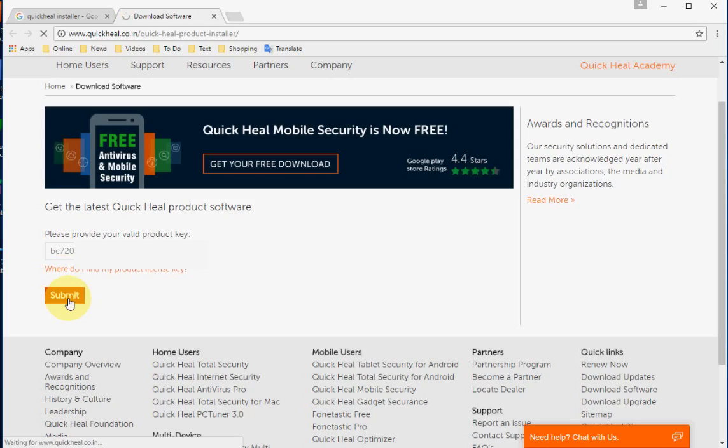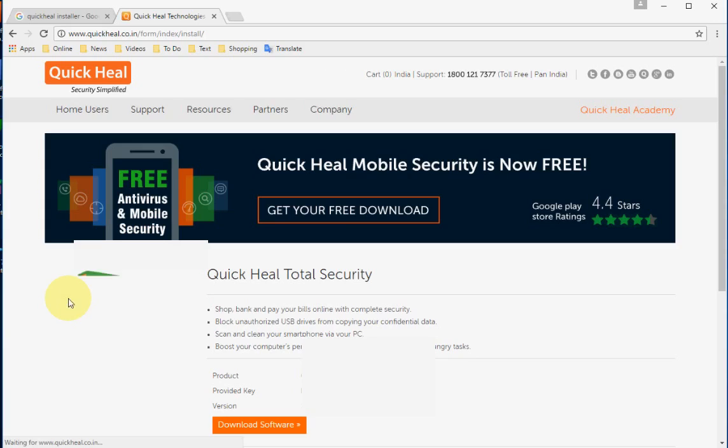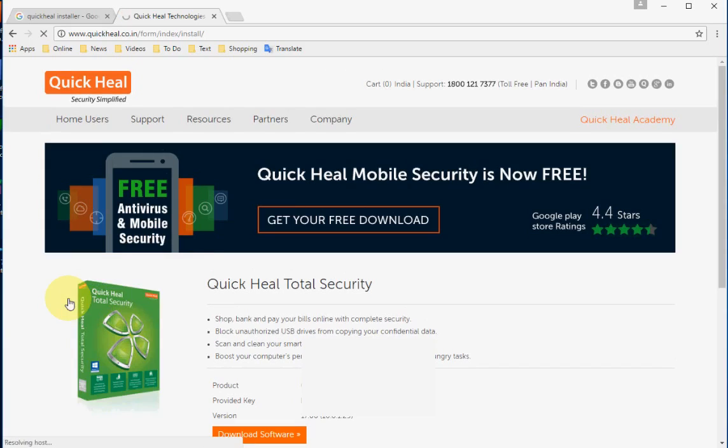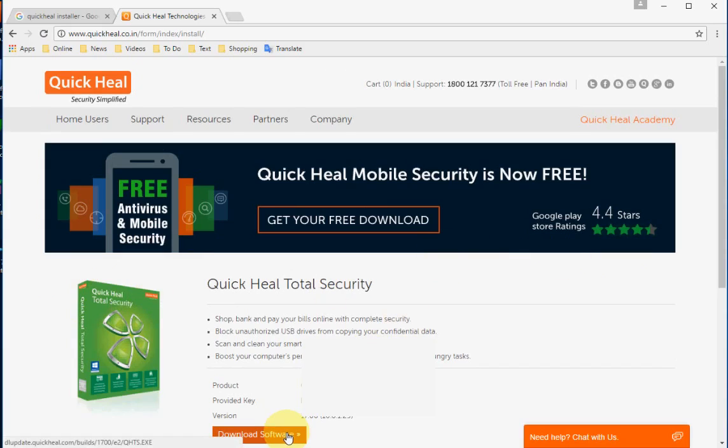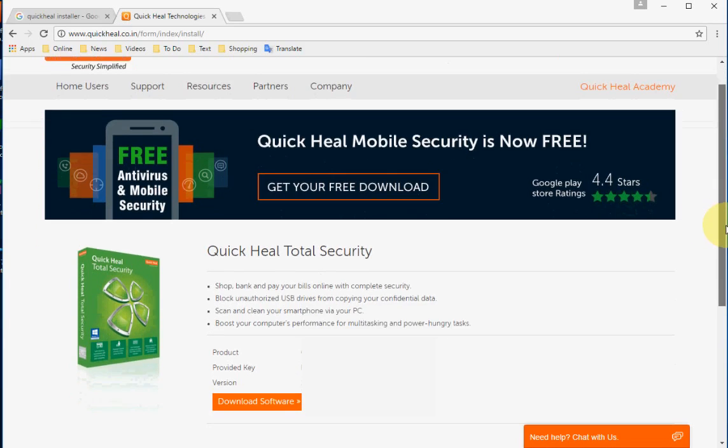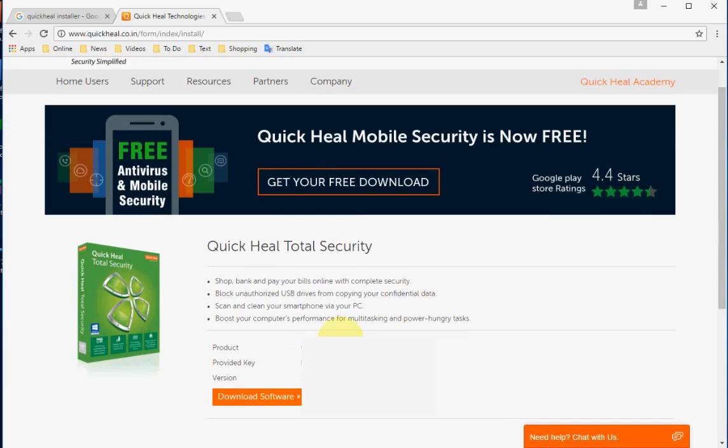After you submit, you will get an installation file. Here's the installation file. Now you can download the latest version of Quick Heal Total Security. Click and download, a setup file will be downloaded.